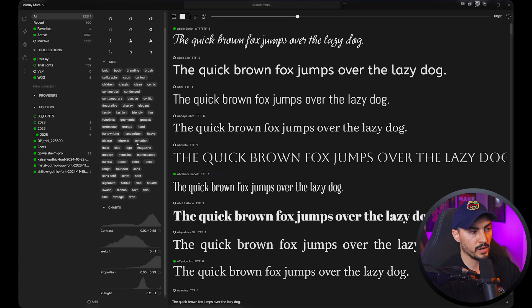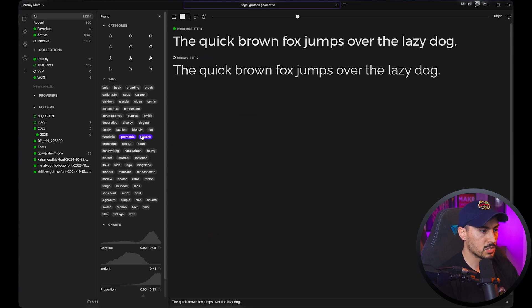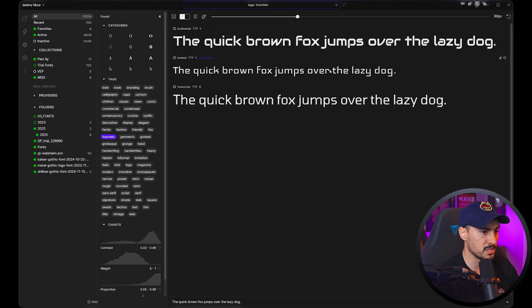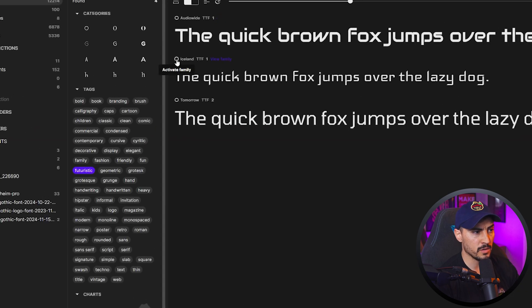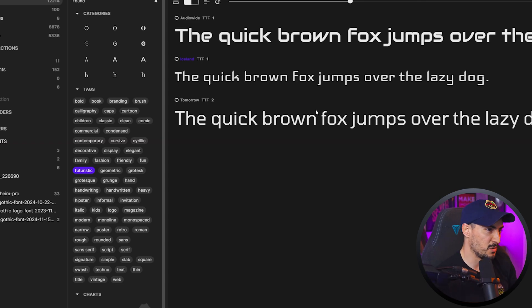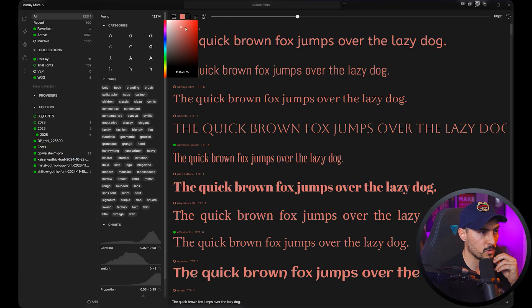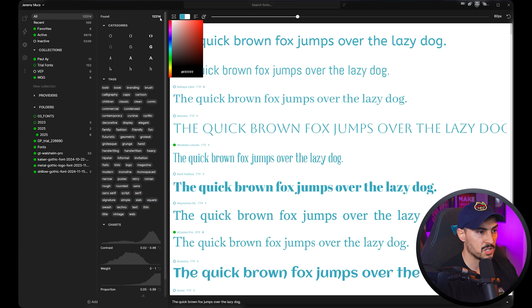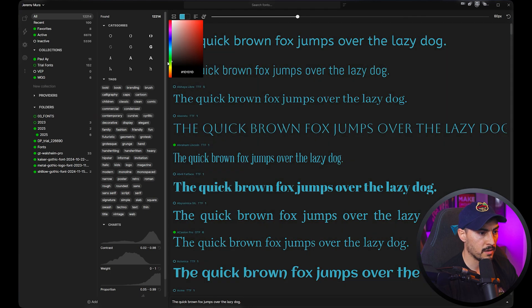There's a reset button — the little arrow that goes backwards — to reset all parameters, so you have full control. You can literally search anything: geometric, futuristic. If I want to activate a font, I just click the little circle on the left and it'll activate. To deactivate, I click the green button. If you want to delete it from your computer, right-click and click 'Delete from Disk.' You can also change the color of the fonts and the background by clicking the little color square.